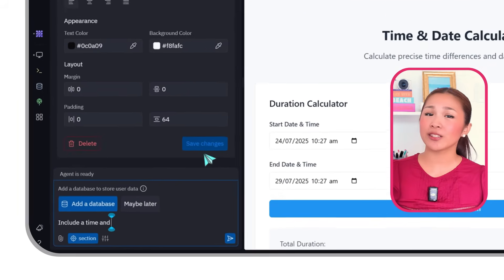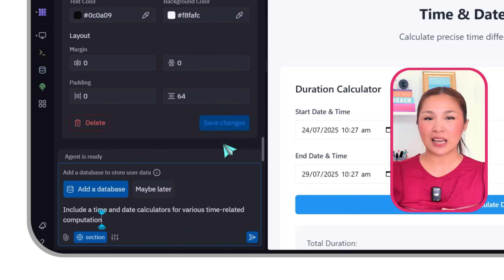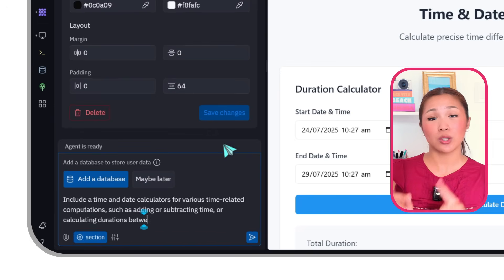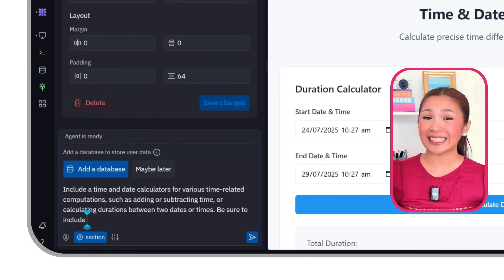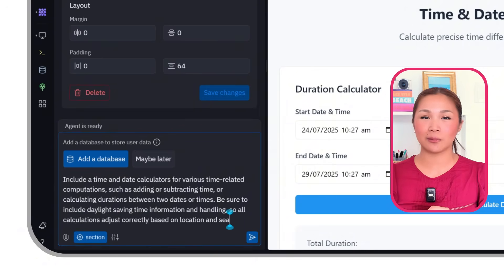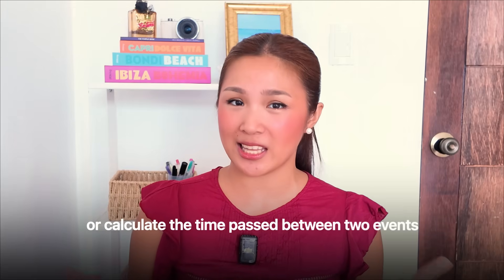Include time and date calculators for various time-related computations such as adding or subtracting time, or calculating durations between two dates or times. Be sure to include daylight saving time information and handling, so all calculations adjust correctly based on the location and season. Now this section is updated to Advanced Time and Date Calculator, where users can quickly add or subtract time, or calculate the time passed between two events. For example, you can check how many days are between two dates or figure out what time it will be five hours from now in a specific location.